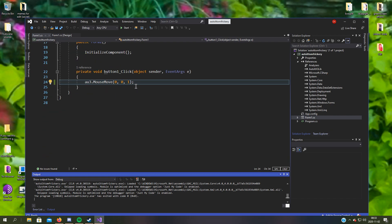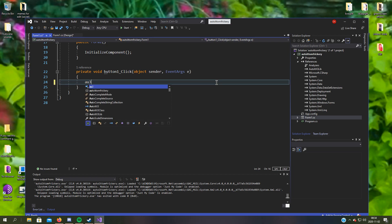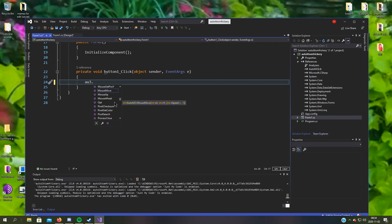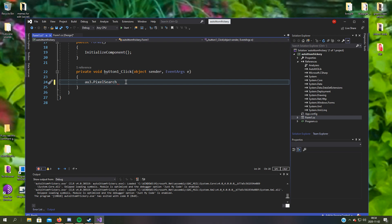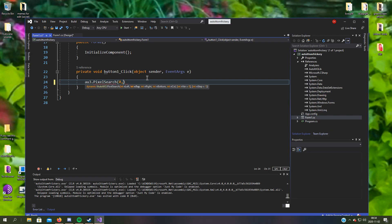There's a lot of other stuff we can do with AutoIt. As you can see, you can do pixel search, very nice. Let's take the whole screen, top and right 1080, bottom 920, color.